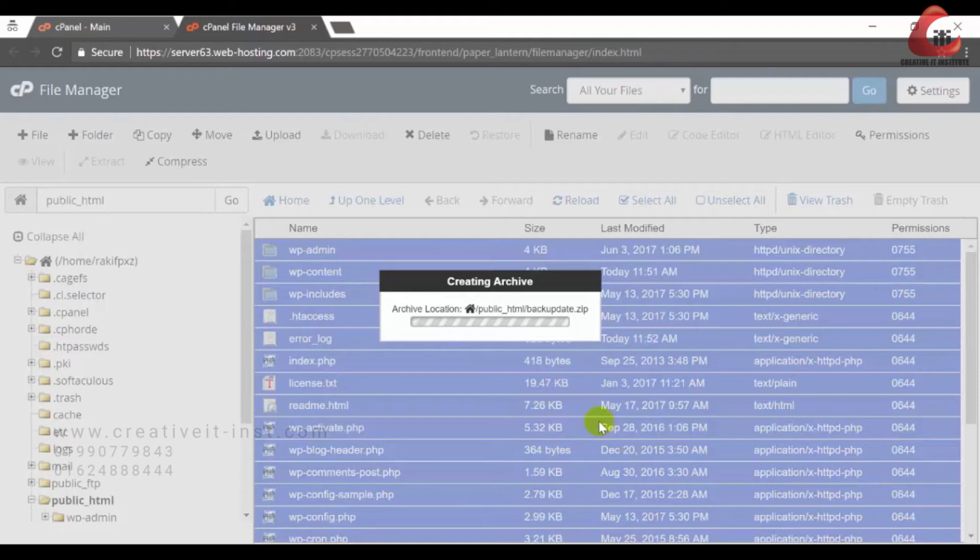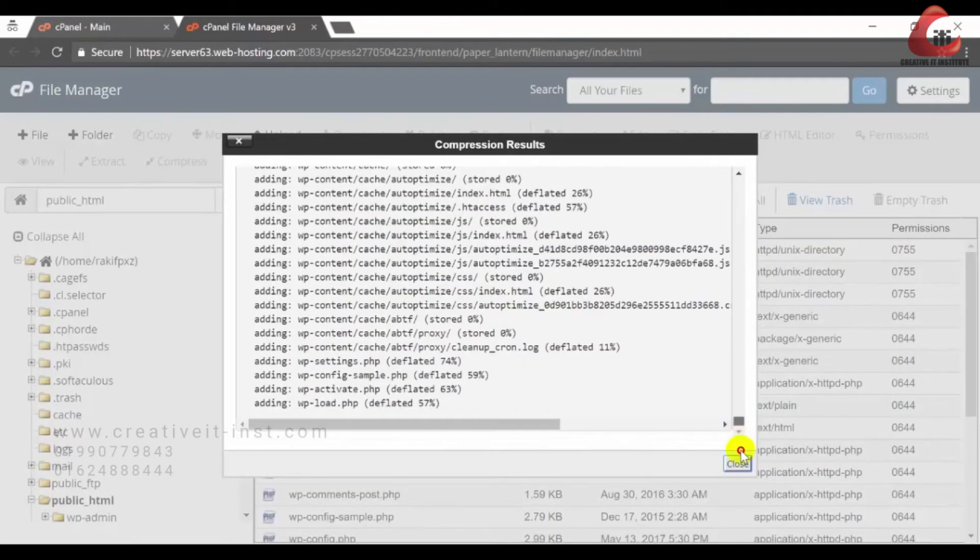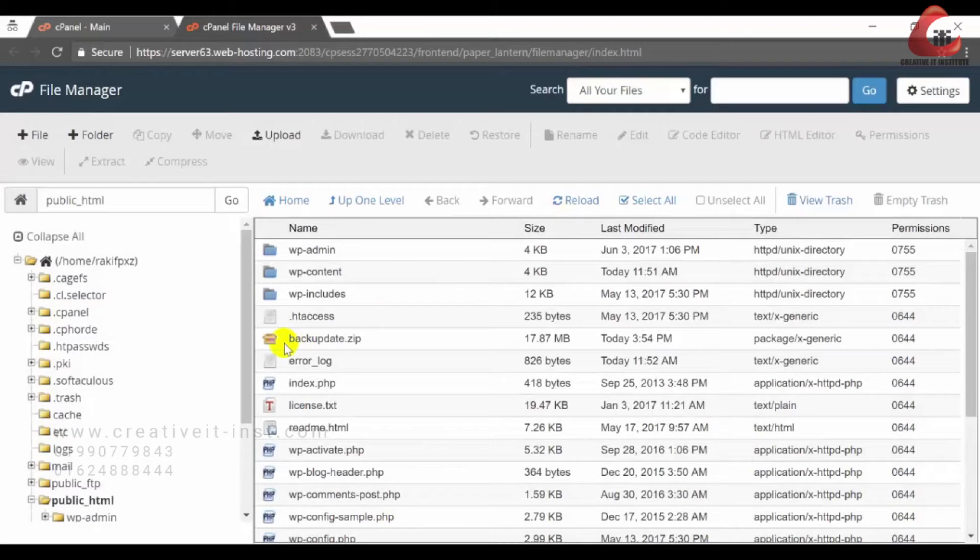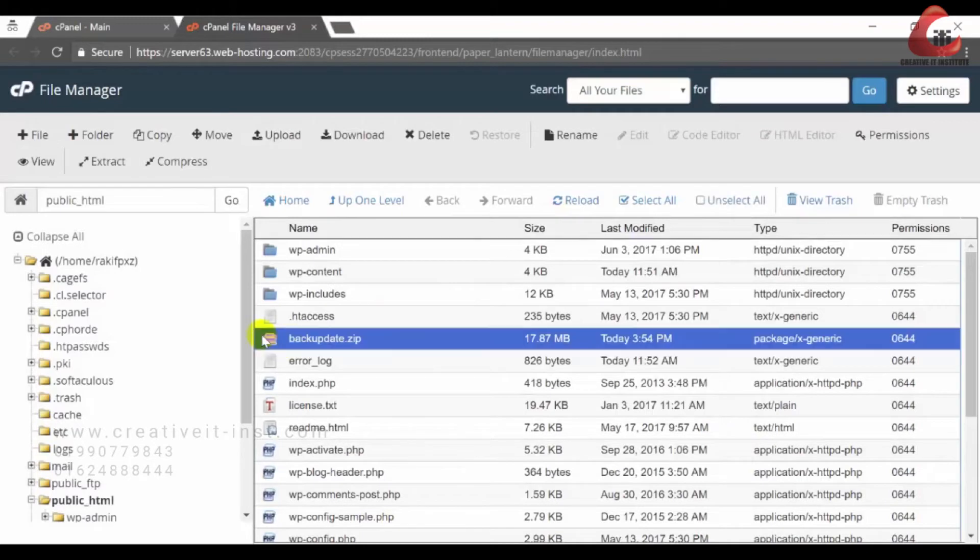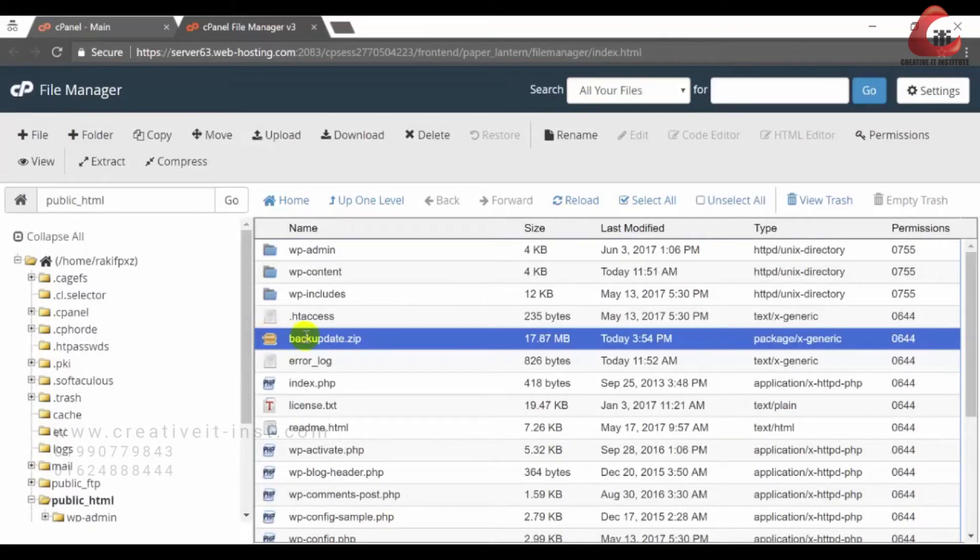It will take some time depending on your server and it is done. After that, you will find your backup file as zip format.